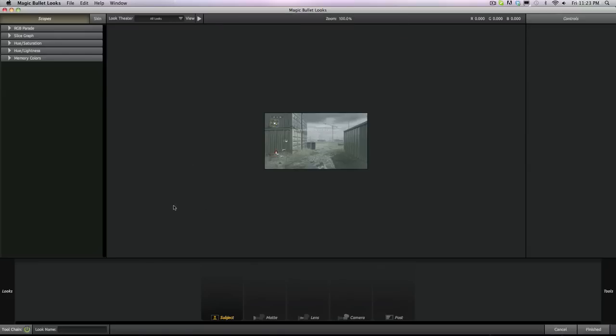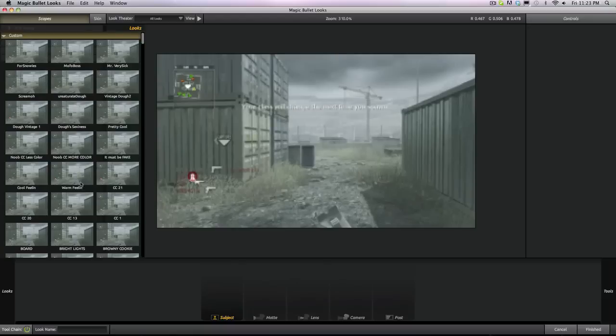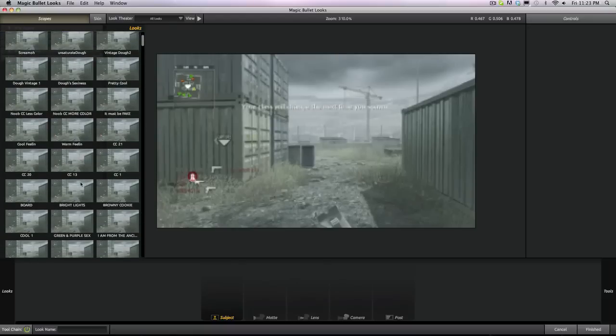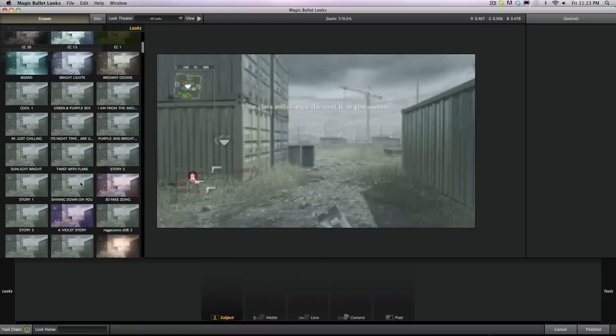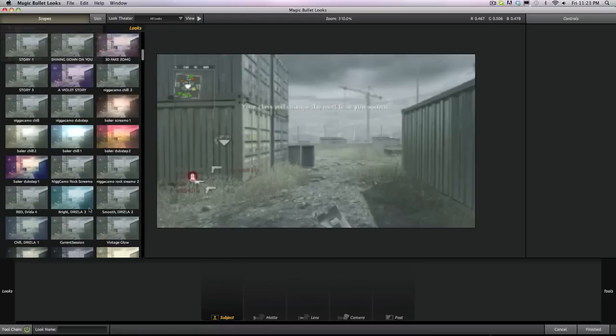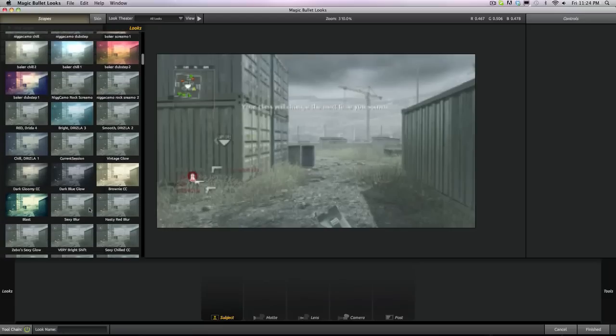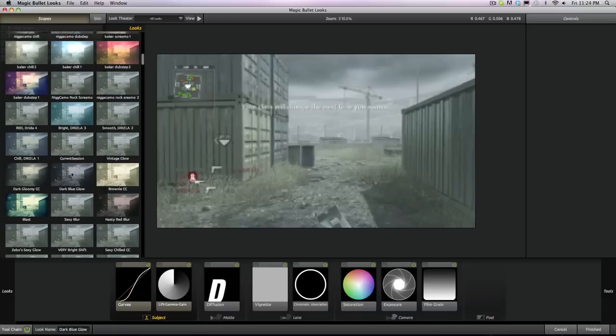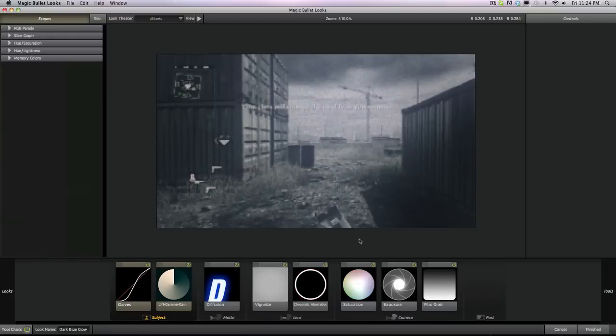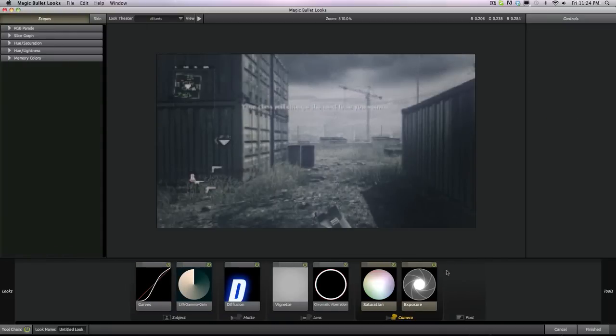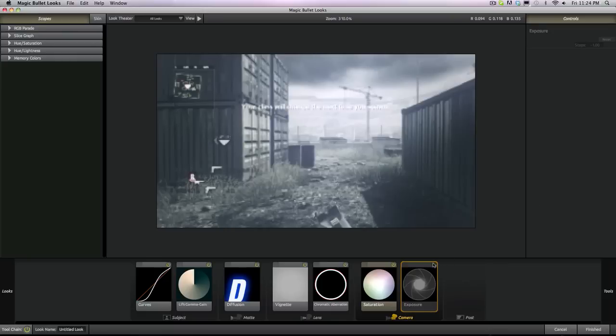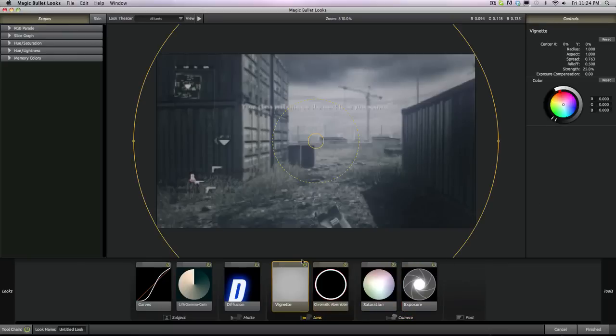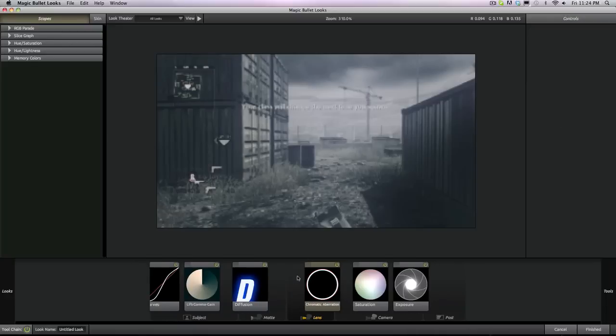Looks. And whenever it decides to open... dark blue glow might be good, or nasty red blur. I think I might prefer dark blue glow. Too much film grain, that's pretty good. I'll turn this off, I kind of like it dark, but if we have it dark, I want to get rid of the vignette.